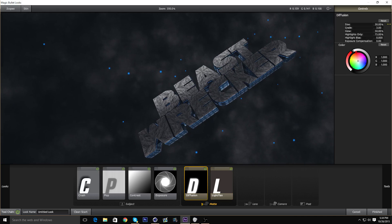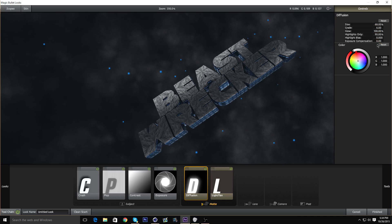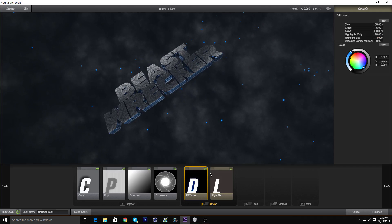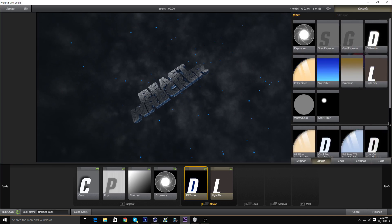Now for the Diffusion, I'm going to put it to about 68 and grade to about 4.5. I usually bring up the glow a bit, bring up the highlight only to 90, bring down the highlight blast to negative 1, and bring this to your main color. You can tell it adds a bit of a glow on the text — cool effect.